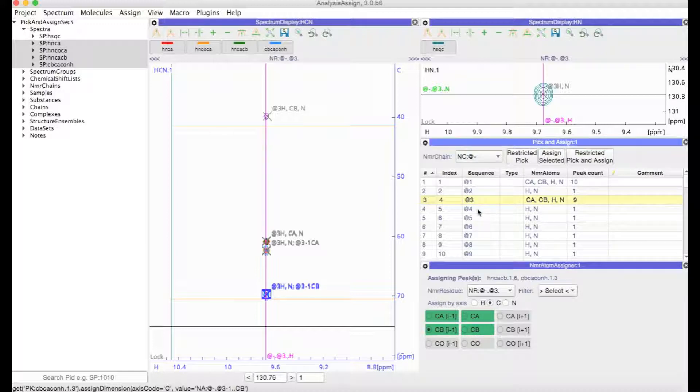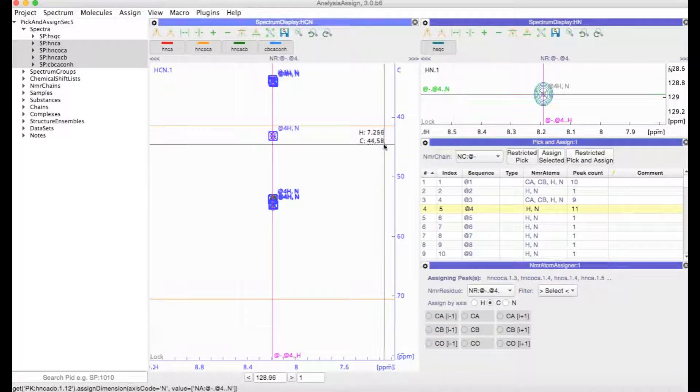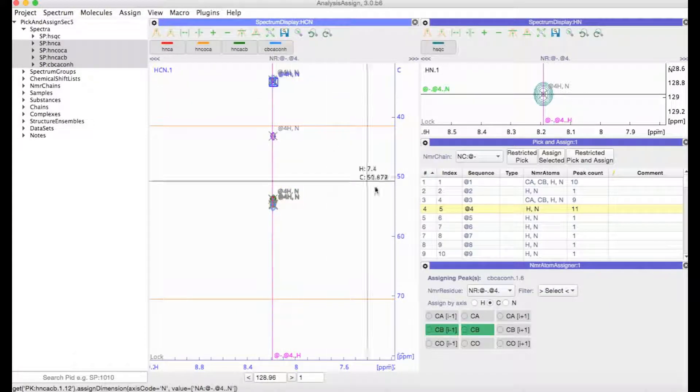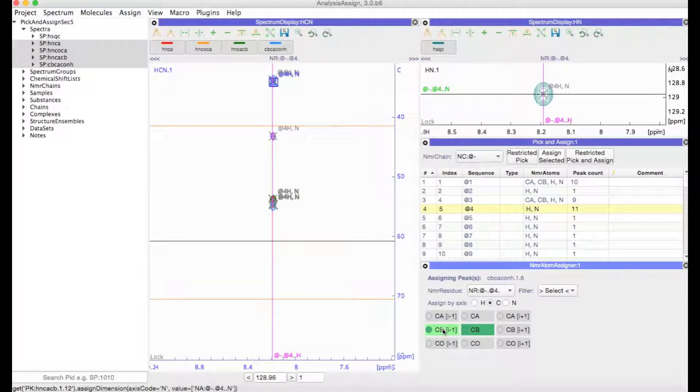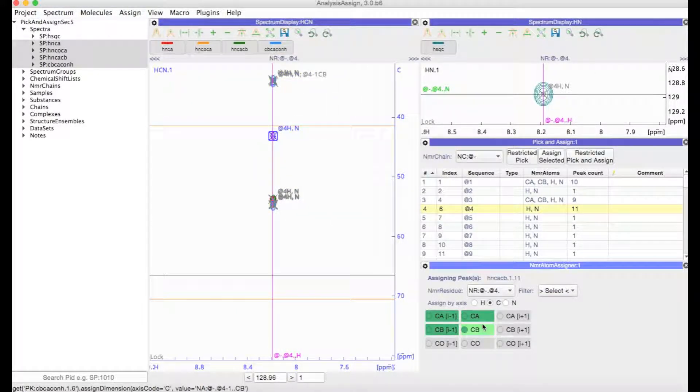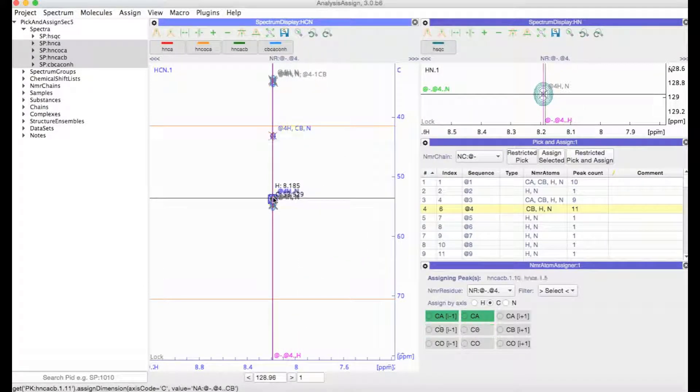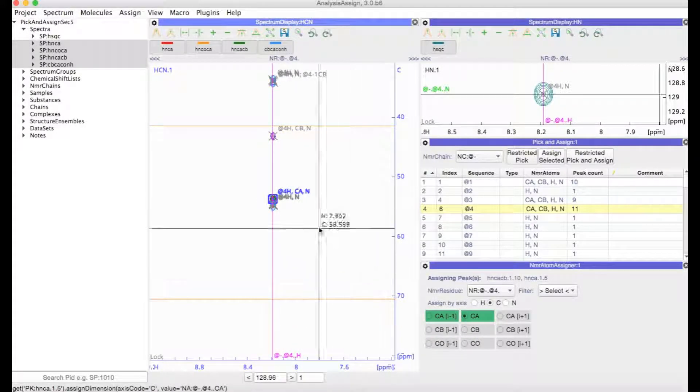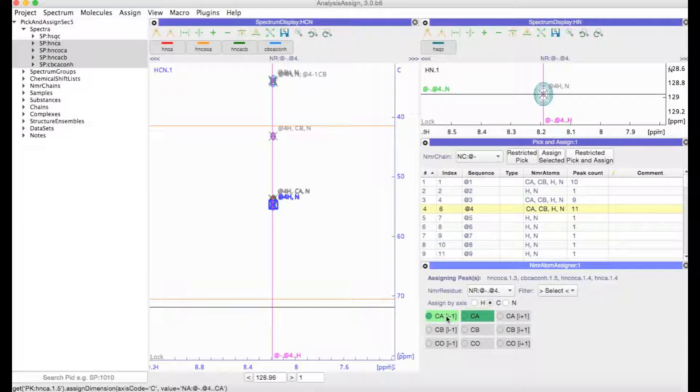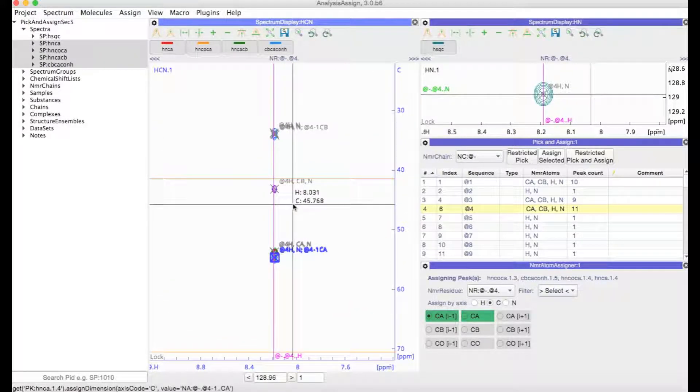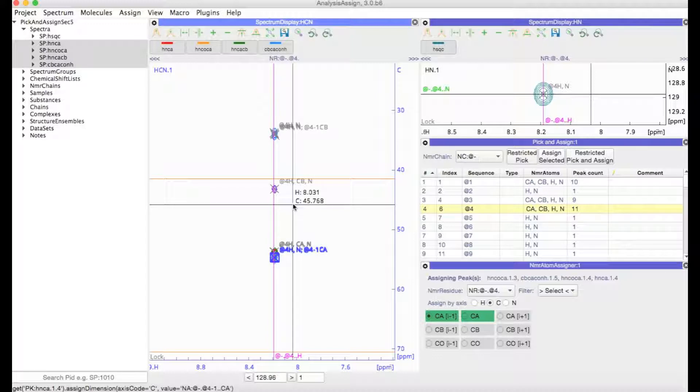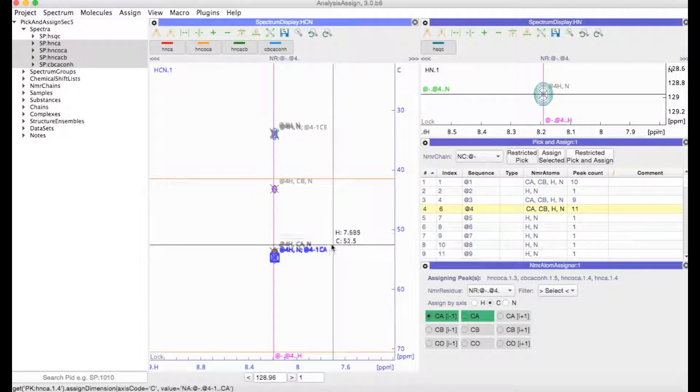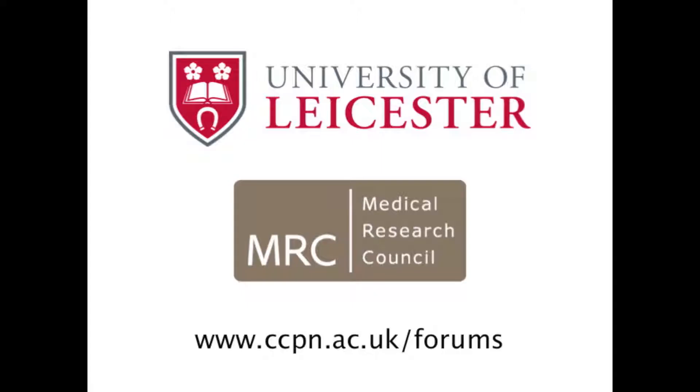And then you can just proceed through the whole of your protein, restricted picking and assigning, and then making your carbon atom assignments. And if you continue with that, then you will end up with a really nice set of peak lists for your 3D spectra, which are clean and have all the NMR atom assignments that you need.